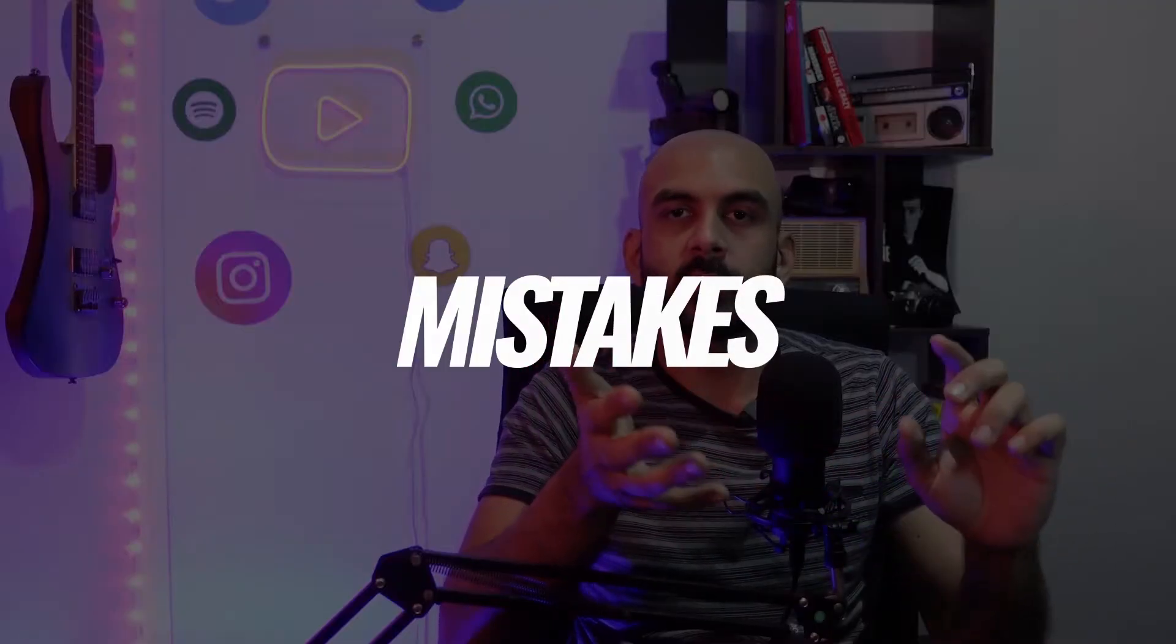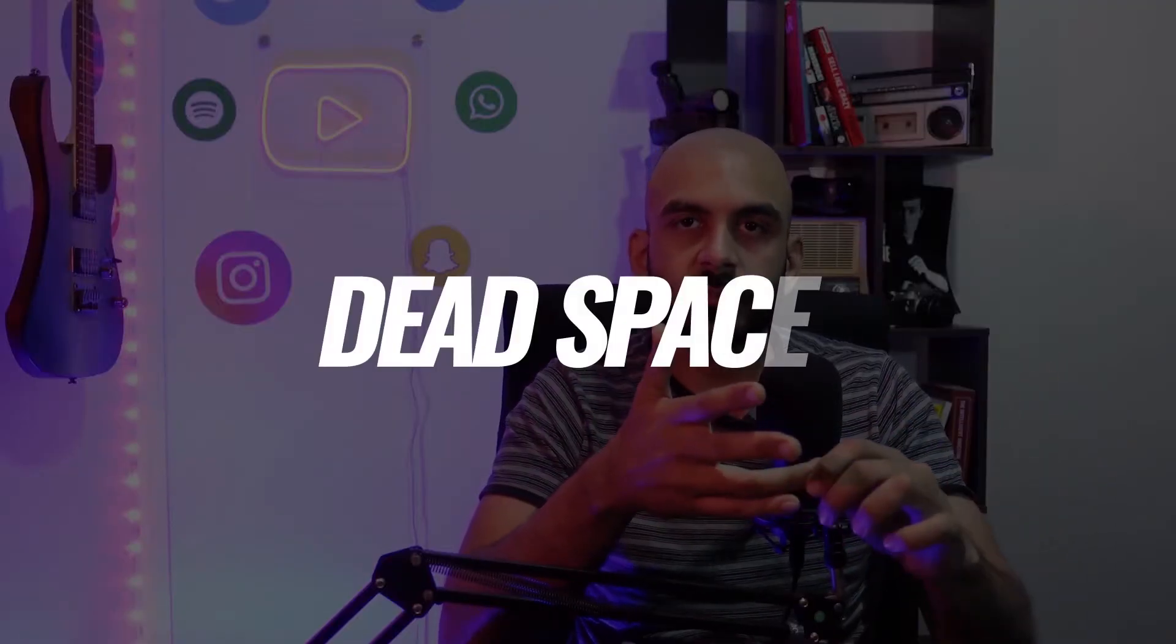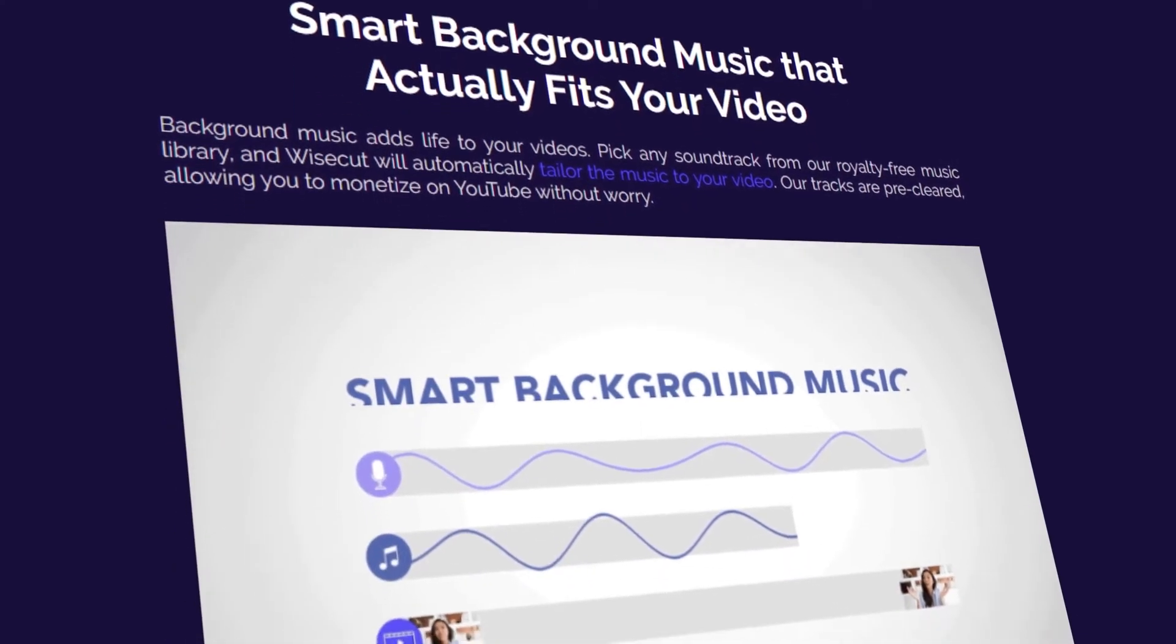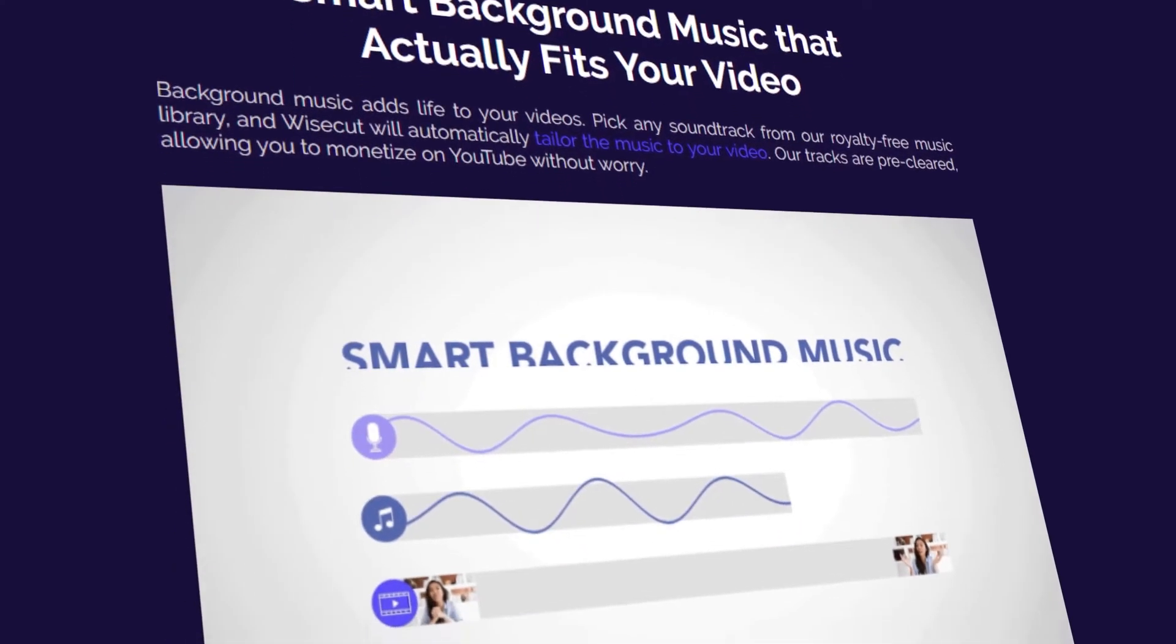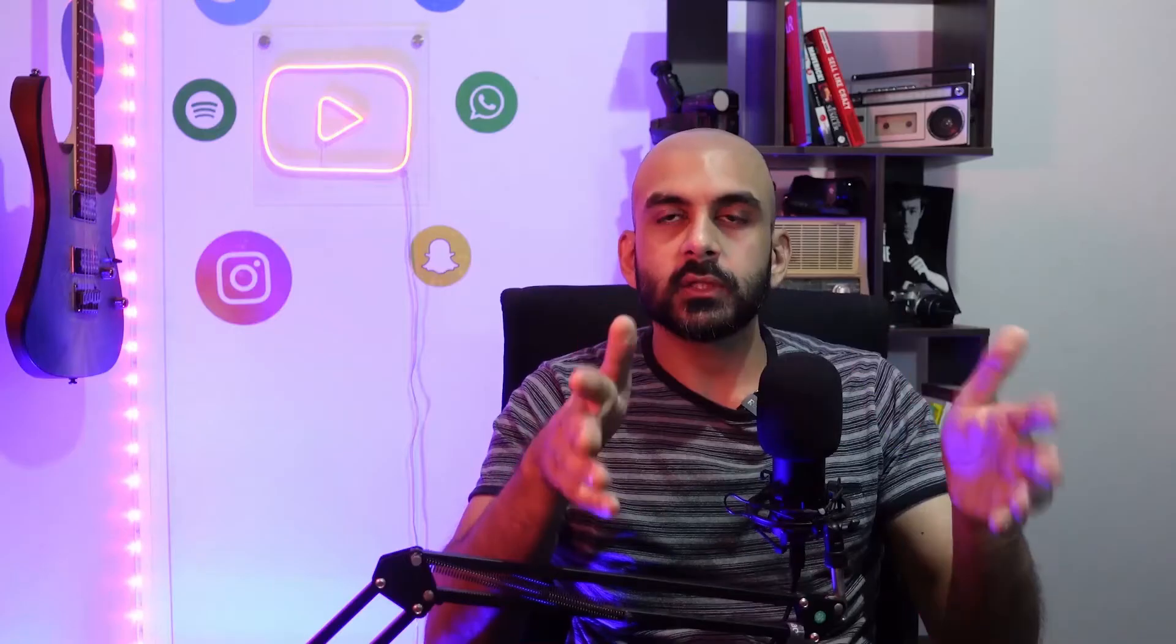Wisecut is a video editing software that automatically cuts out the mistakes, automatically cuts out any dead spaces, zooms in and zooms out. It also punches in and punches out the video so that you can create a more engaging video. And it also lets you add some smart background music and audio ducking as well.